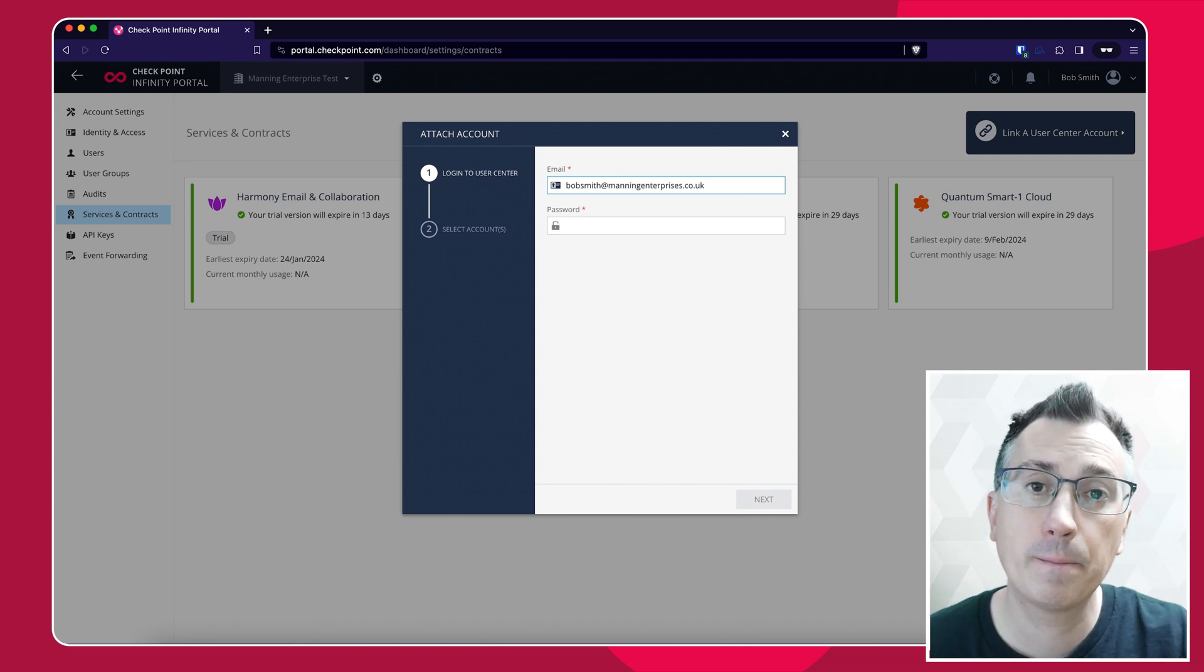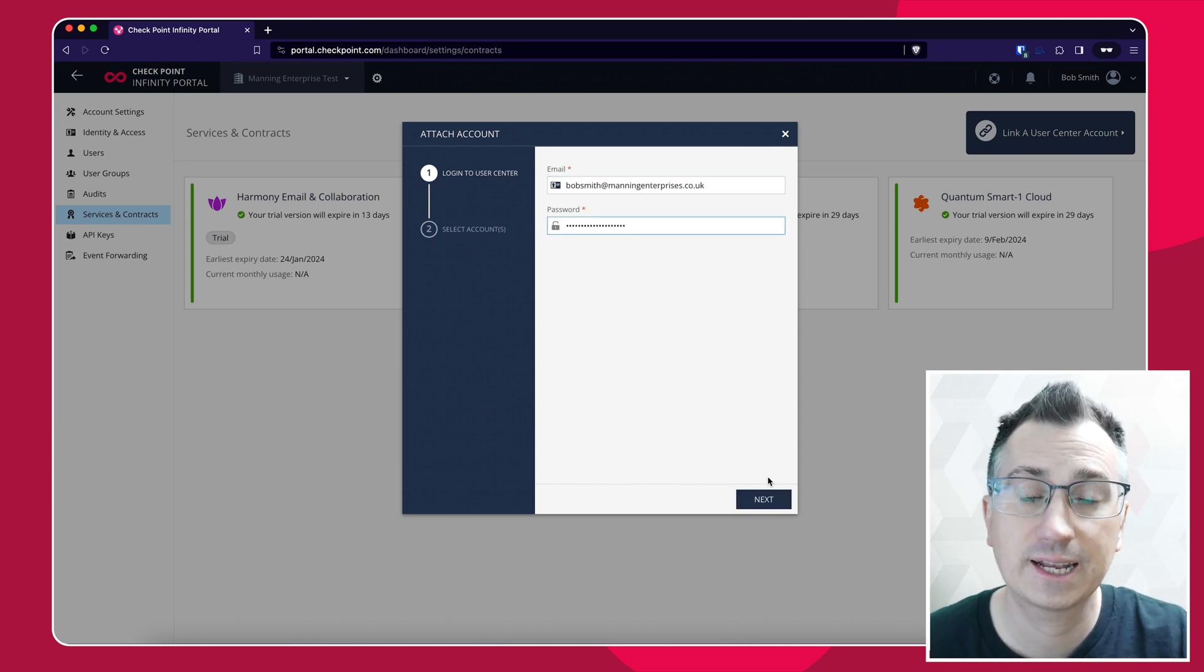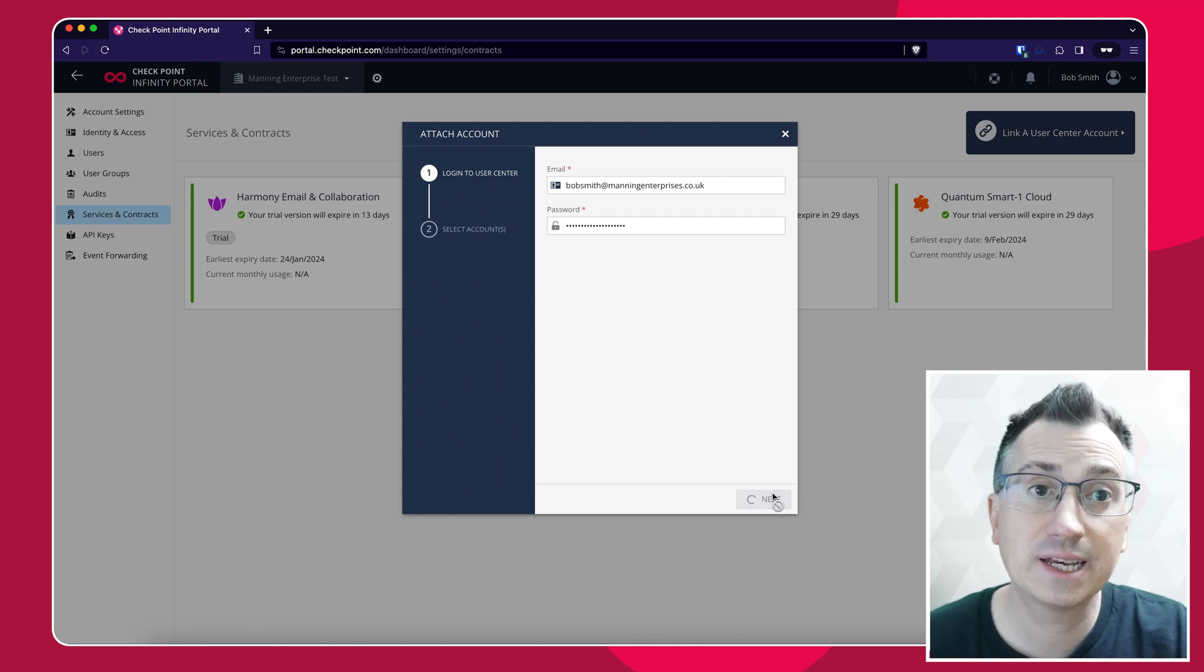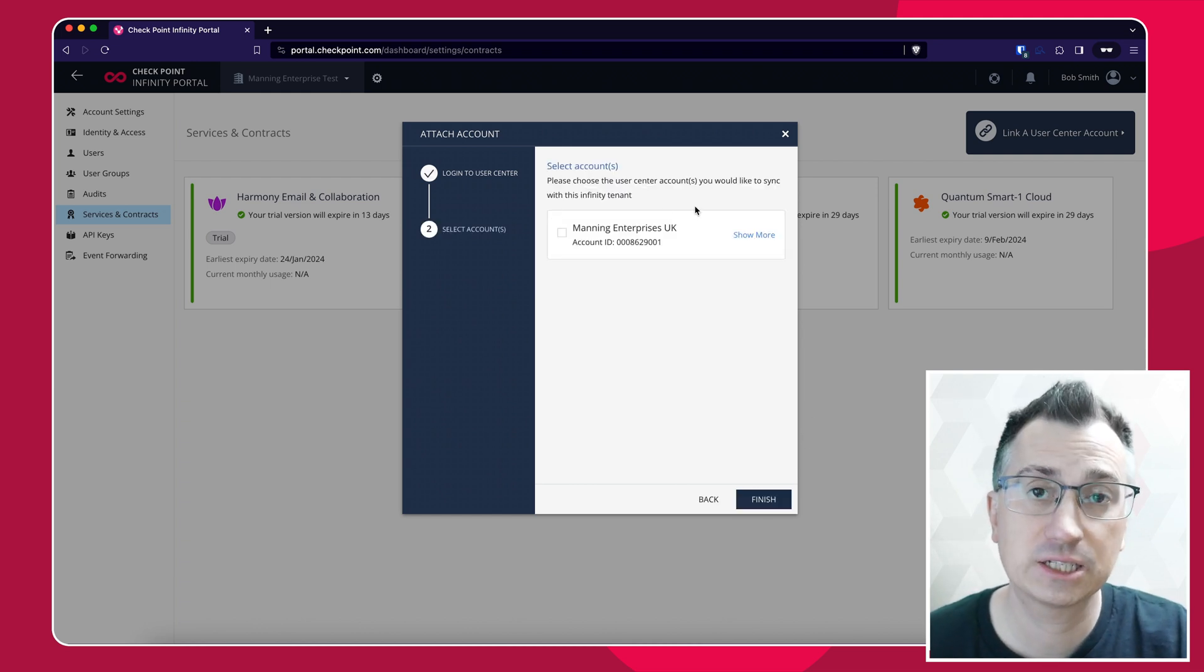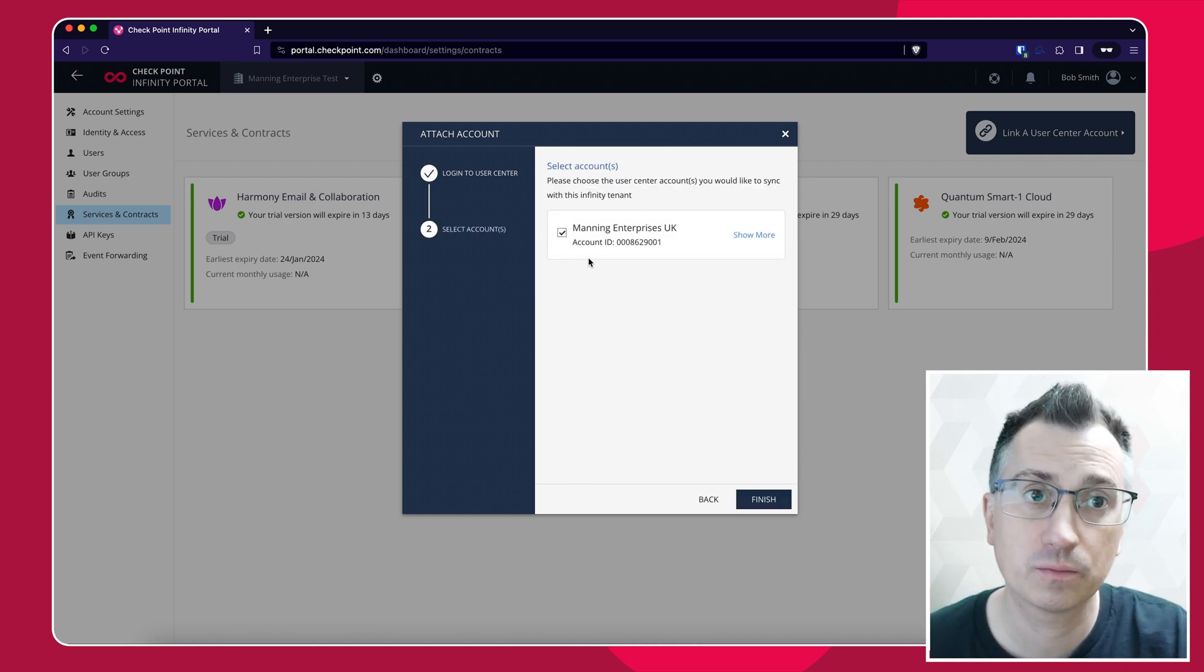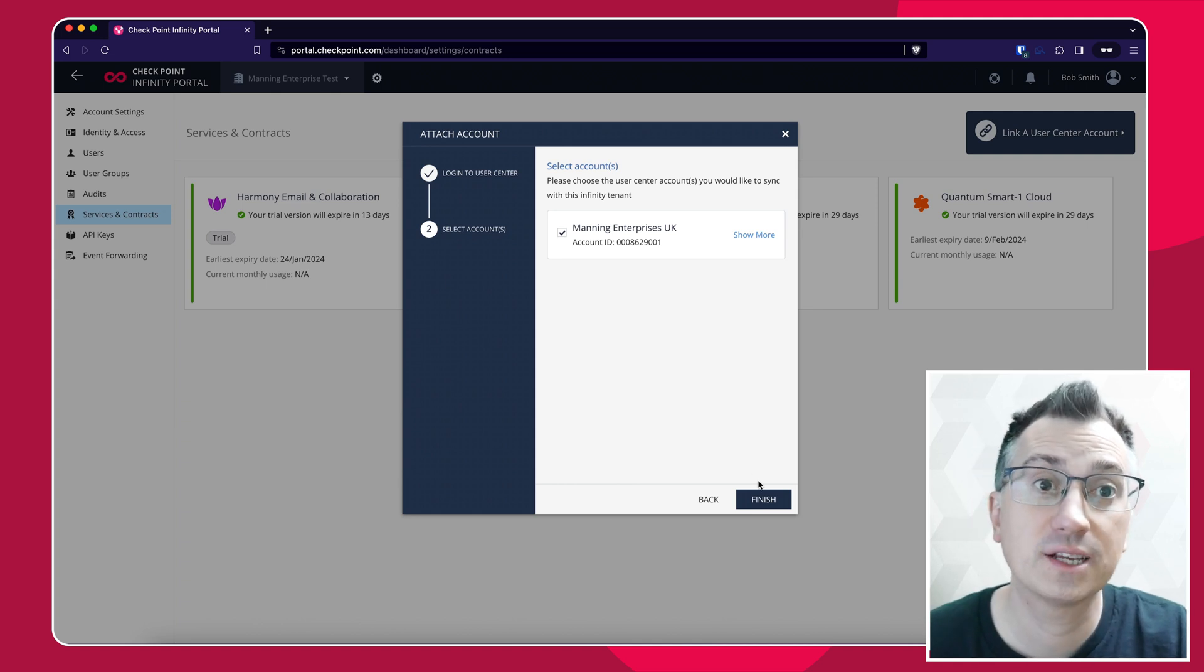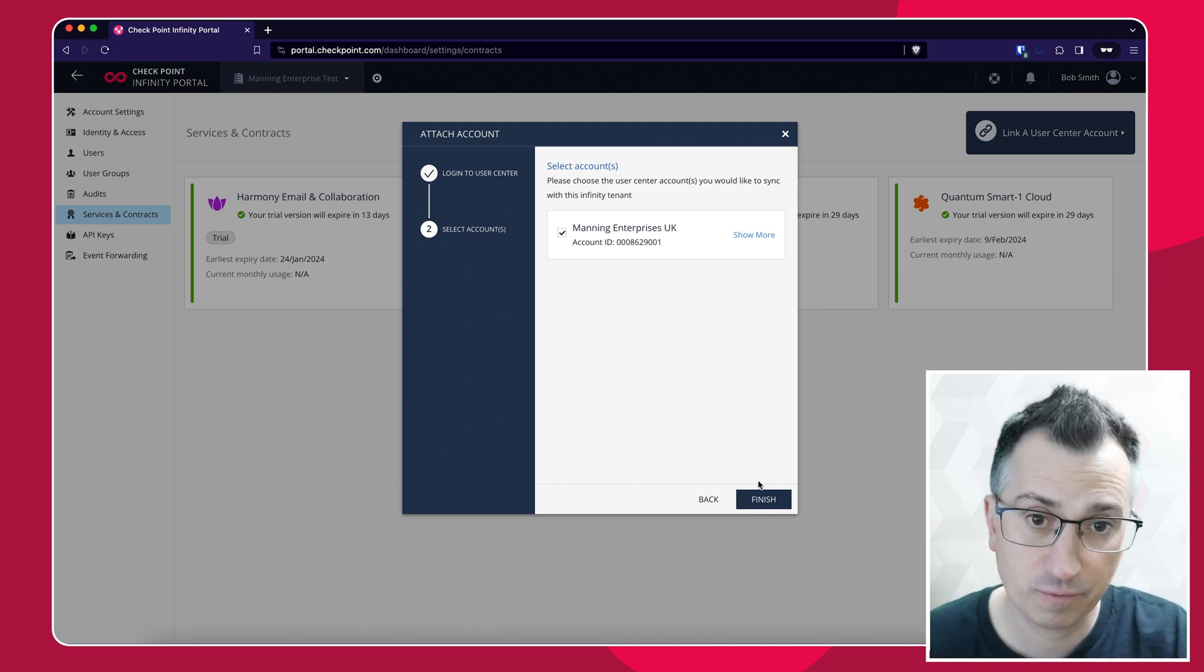You'll be presented with one or more User Centers that you are associated with. Select the User Center that holds the licenses needed for this account and click Finish.